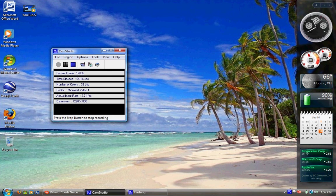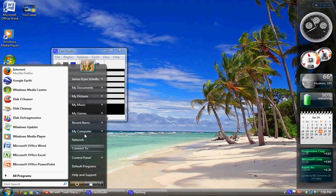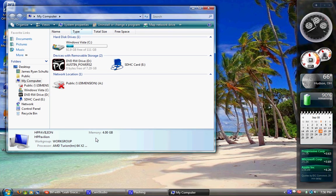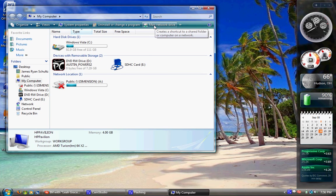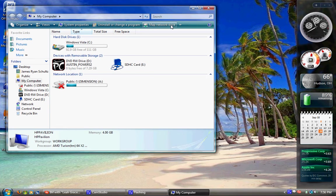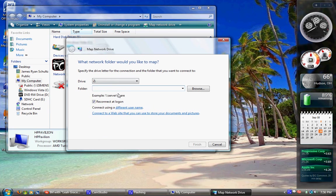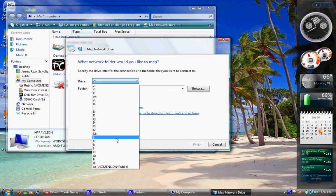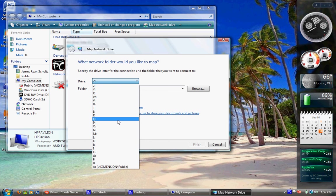So first thing you're going to want to do is open up Computer, and then up at the top you're going to see Map Network Drive in the blue. If you don't see that, expand your window and it should be there. Click on that, and then what drive do you want it to be? What drive letter?